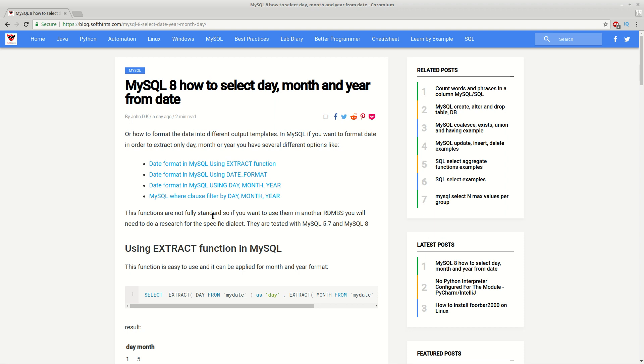Hi guys, today I want to demonstrate how to extract and format dates in MySQL. Basically you have several ways to do this. Here you can find four listed.